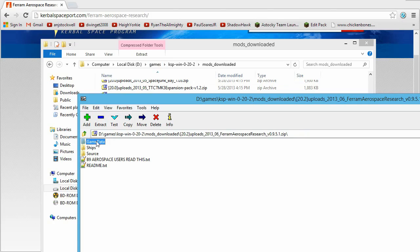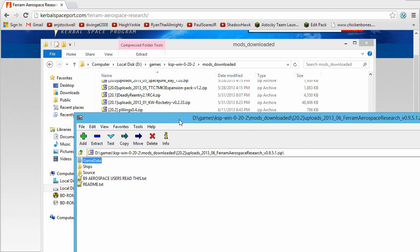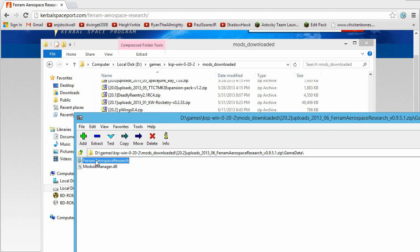What I would suggest, and this is just a personal preference, you don't have to, but I would suggest you always do this. Open up your game data folder,